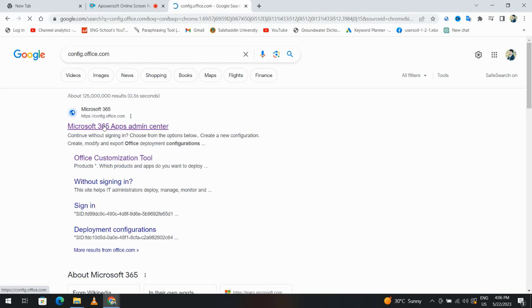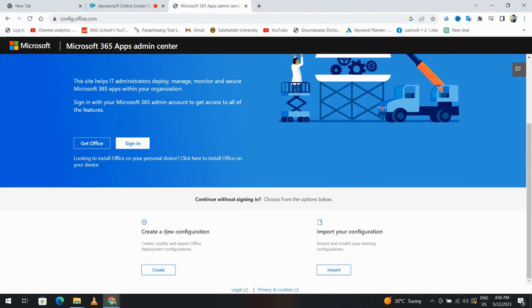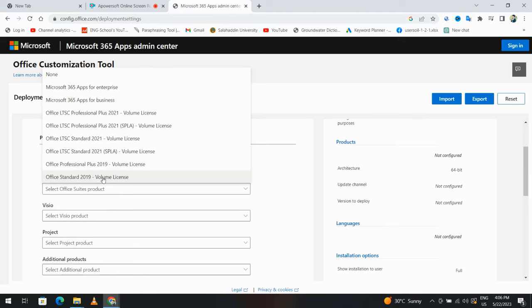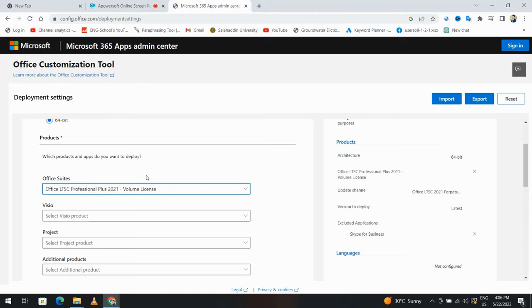You'll see Microsoft 365 Apps Admin Center. Click it, create new configuration. If your PC is 32-bit, select this one. My PC is 64-bit. For the Office product, you can download Office 2019 or Microsoft 365 Apps, but I'll select Office LTSC Professional Plus 2021 Volume License.